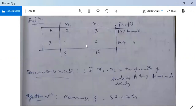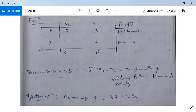So the decision variables will be: let X1 and X2 equal the number of units of products A and B produced daily. X1 is product A and X2 is the number of units of product B produced daily.